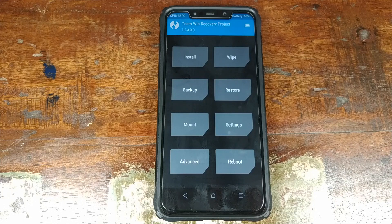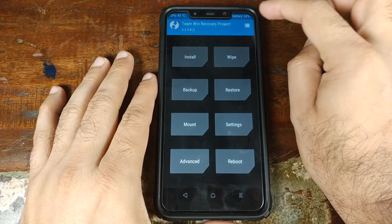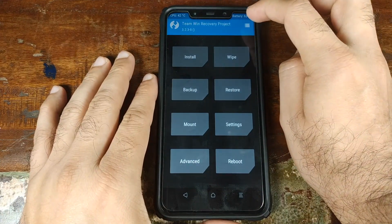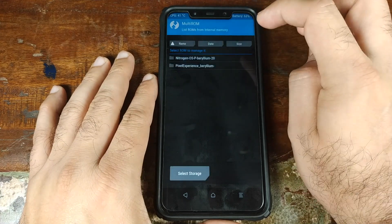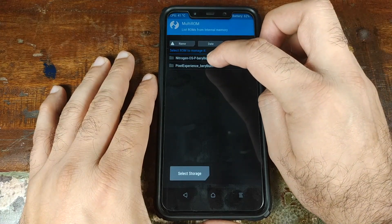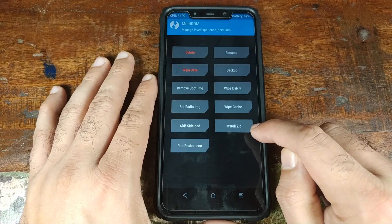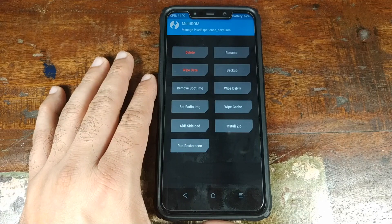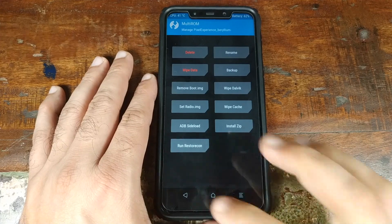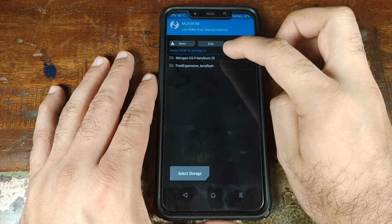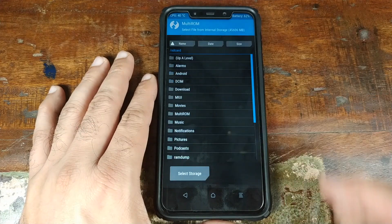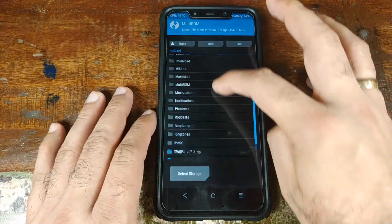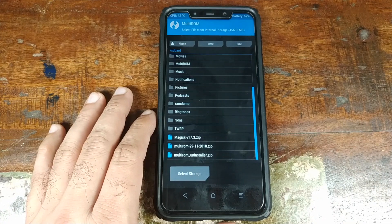Before we reboot, let me tell you how you can update your ROMs and how you can root them. To update a ROM, click the three-bar menu on the top right, click List ROMs, and say you want to update Pixel Experience — select it, then select Install Zip, choose the updated Pixel Experience zip file, and swipe to confirm the flash. Similarly, if you want to root a specific ROM, say Nitrogen OS, select Nitrogen OS, click Install Zip, then select your Magisk zip file and swipe to confirm the flash.